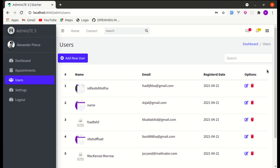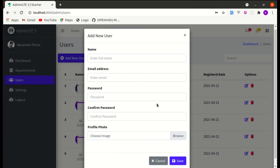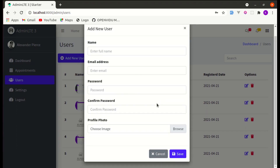Welcome back to another video on building a multi-purpose Laravel and Livewire application. In this video we'll be working on building the cool feature for showing the progress bar while uploading the user image. First of all let me give you a demo of what we are going to build so that you will get some idea.